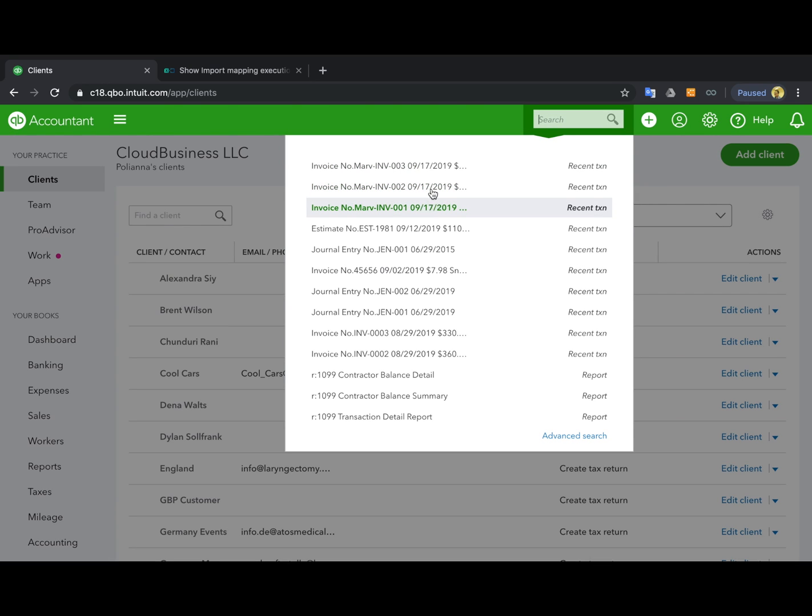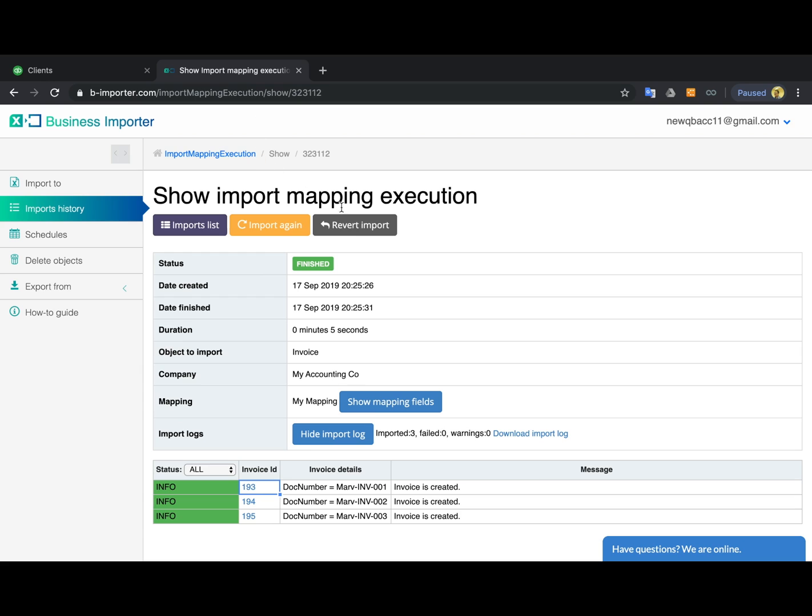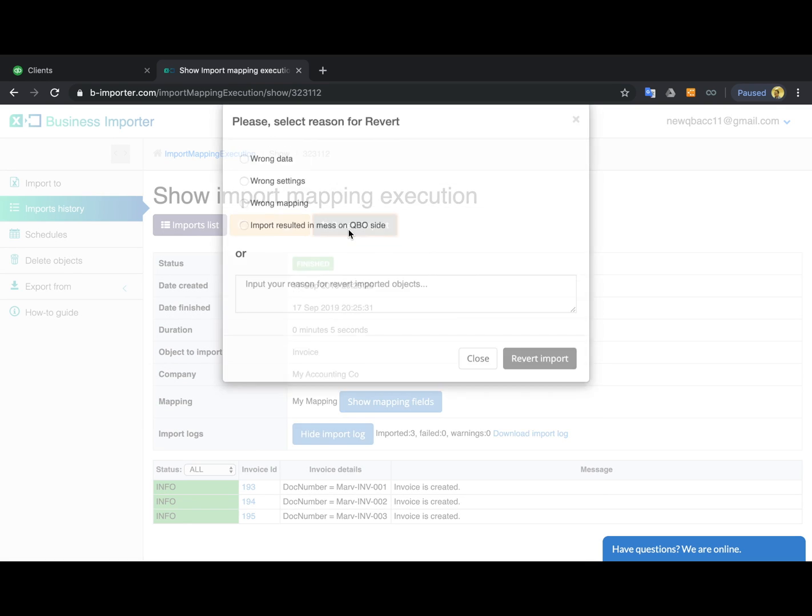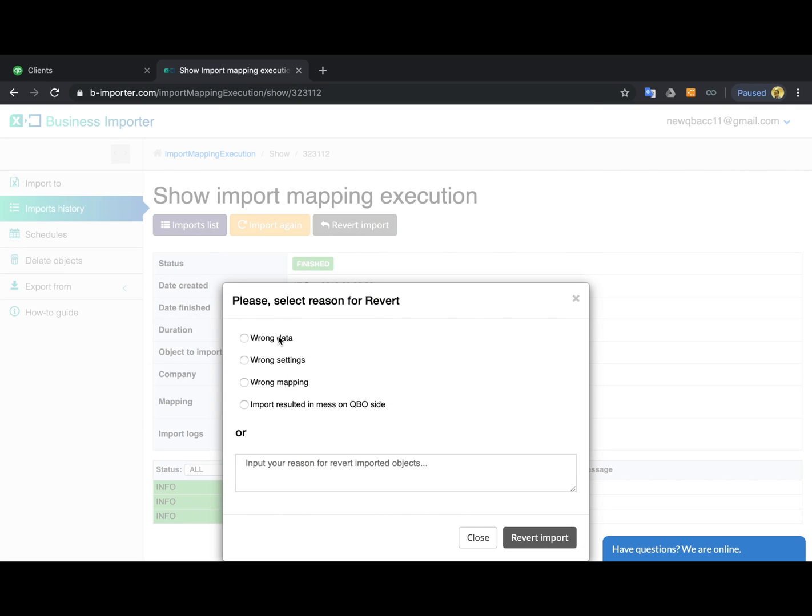But in case you don't like something about it, you can always revert the import like this, specifying the reason.